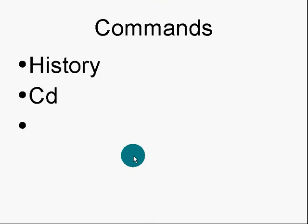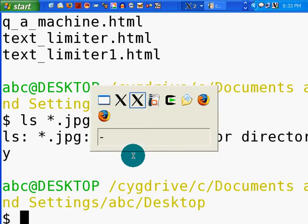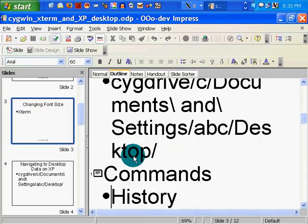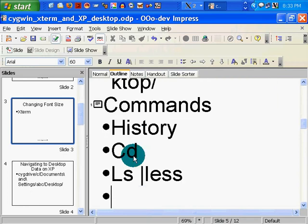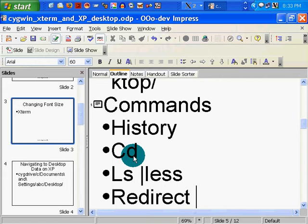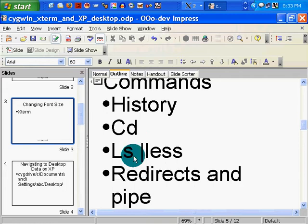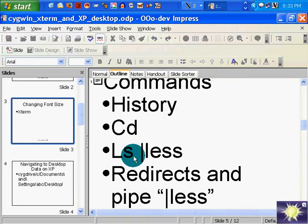So commands: history, CD command of course, we got into LS and LS less. What else did we touch on? We touched on redirects and pipe. Pipe was the pipe less. Control C, put that in parentheses. So we've learned quite a bit.